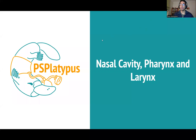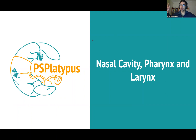Hi folks and welcome to our video on the nasal cavity, the pharynx and the larynx. We're basically going to go superior to inferior, so we're going to start with the nasal cavity, go through the pharynx and then finish at the larynx and talk a little bit about the surrounding structures.